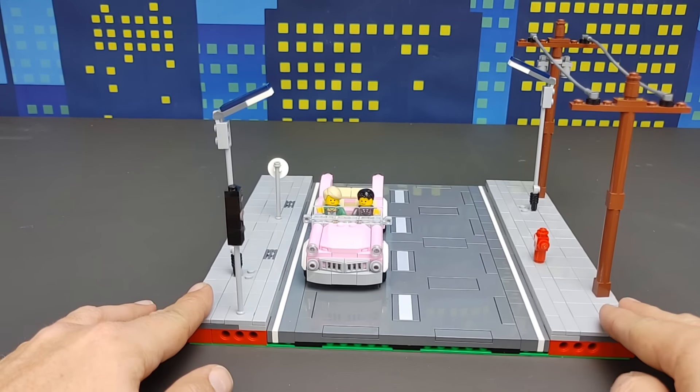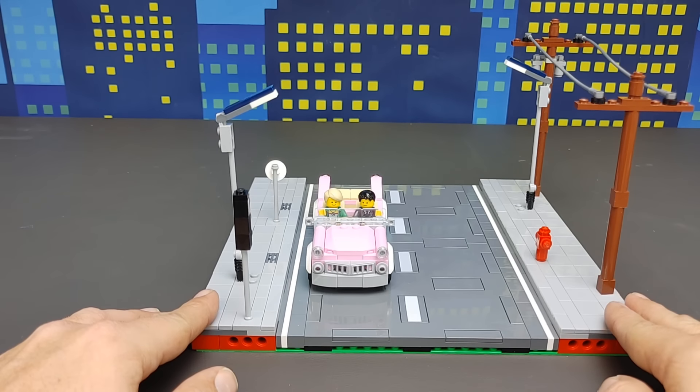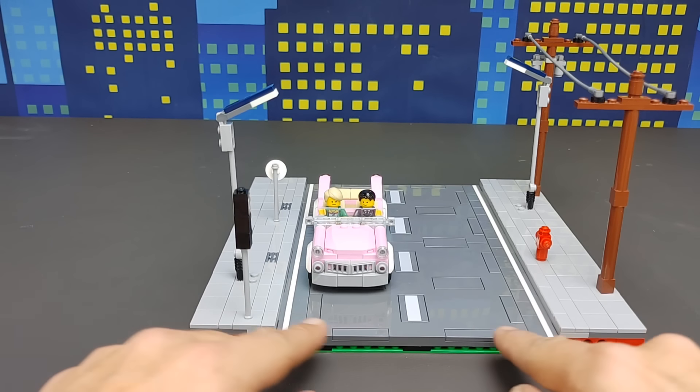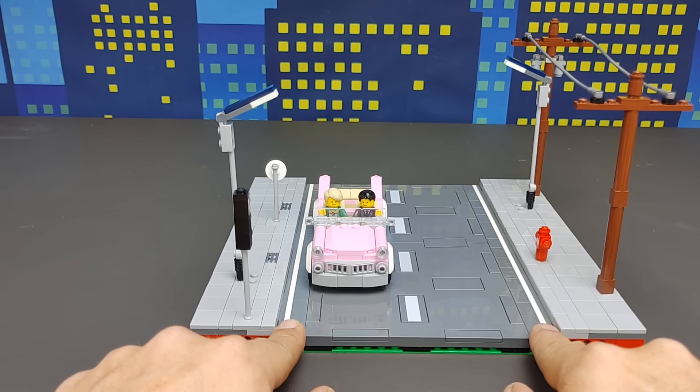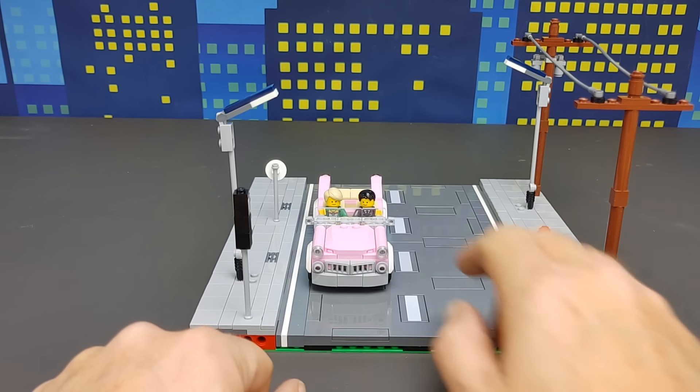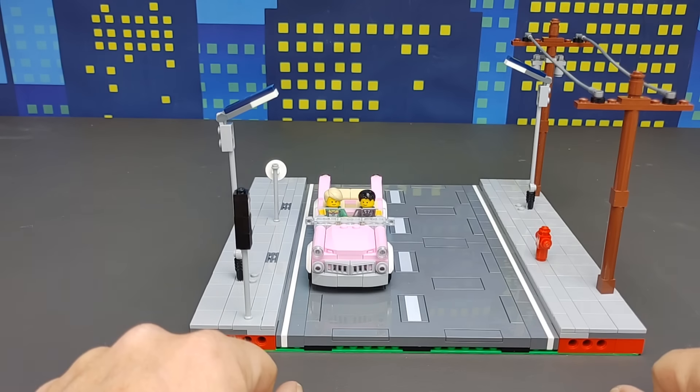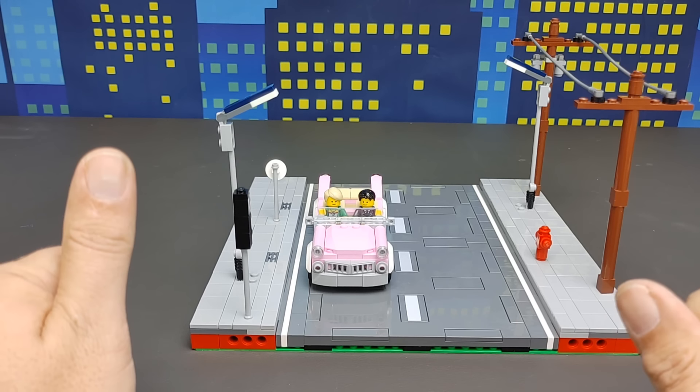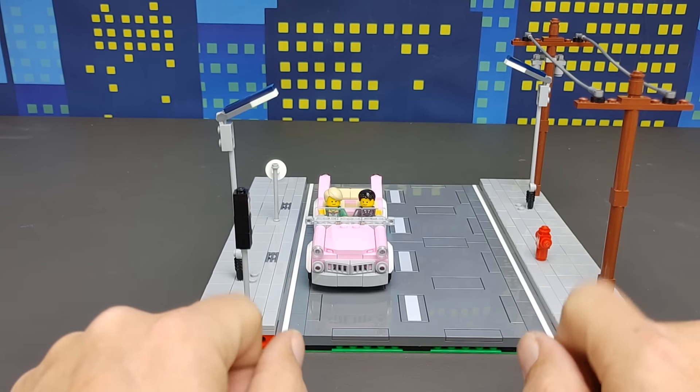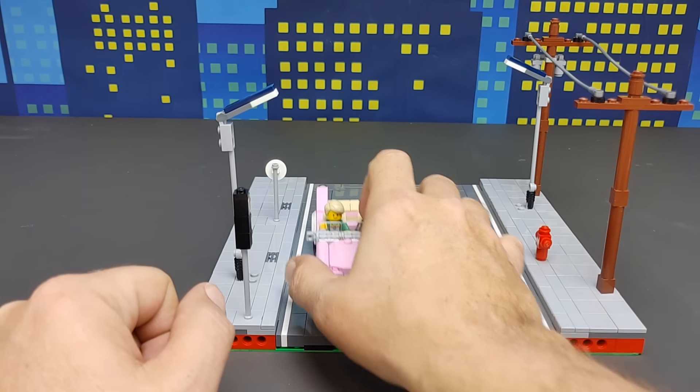Now just to show you, this car here is a six-wide car. And I did expand the lane just a little bit. But a six-wide car now fits on this really nicely. And I still have the white edge lines.